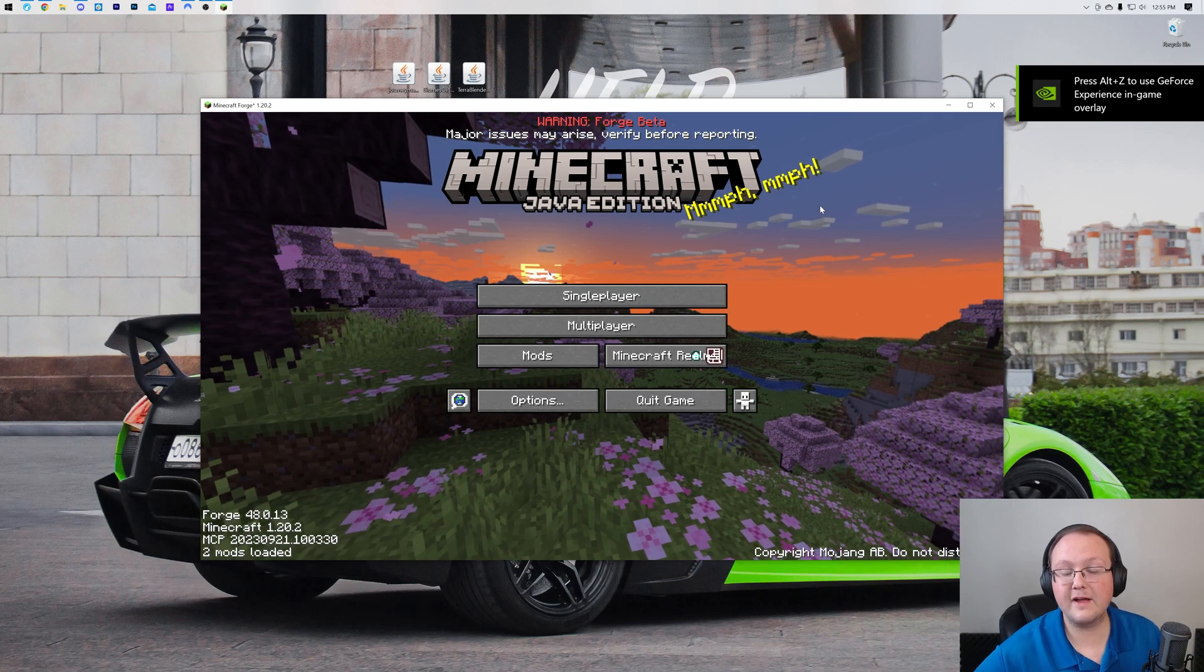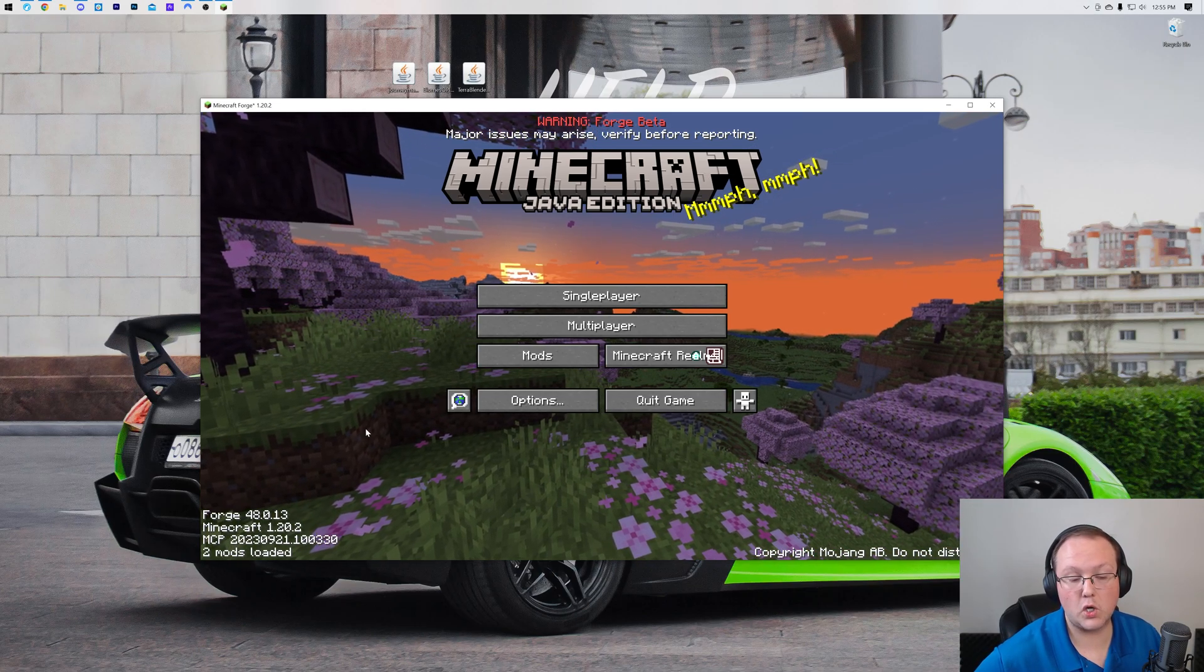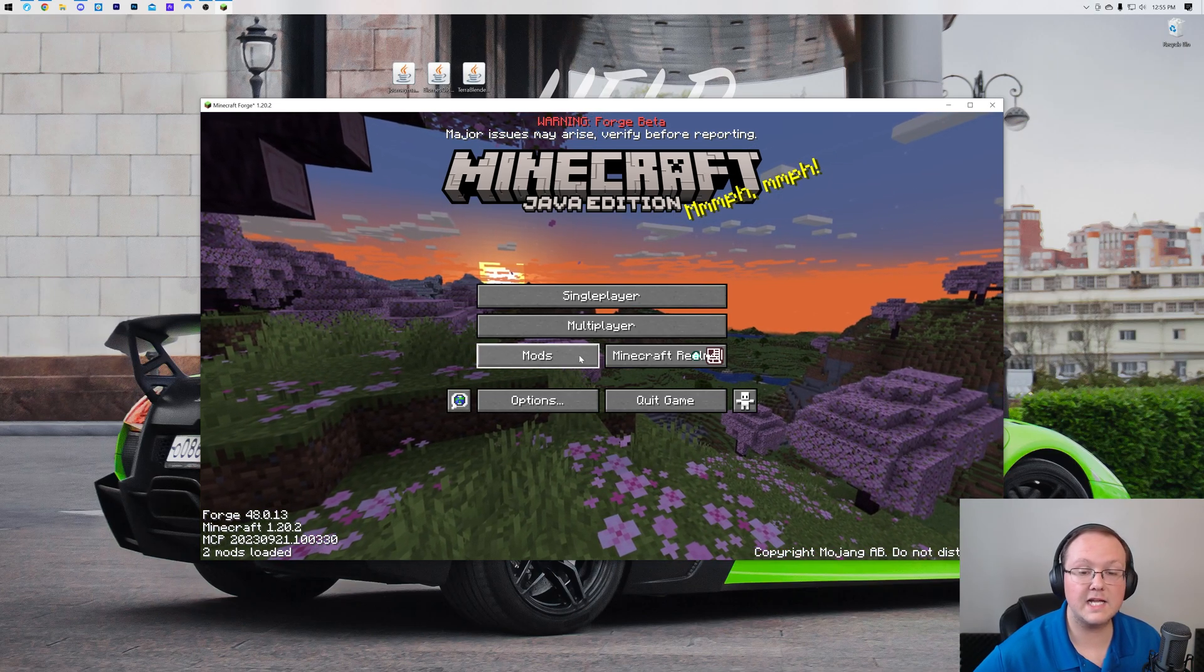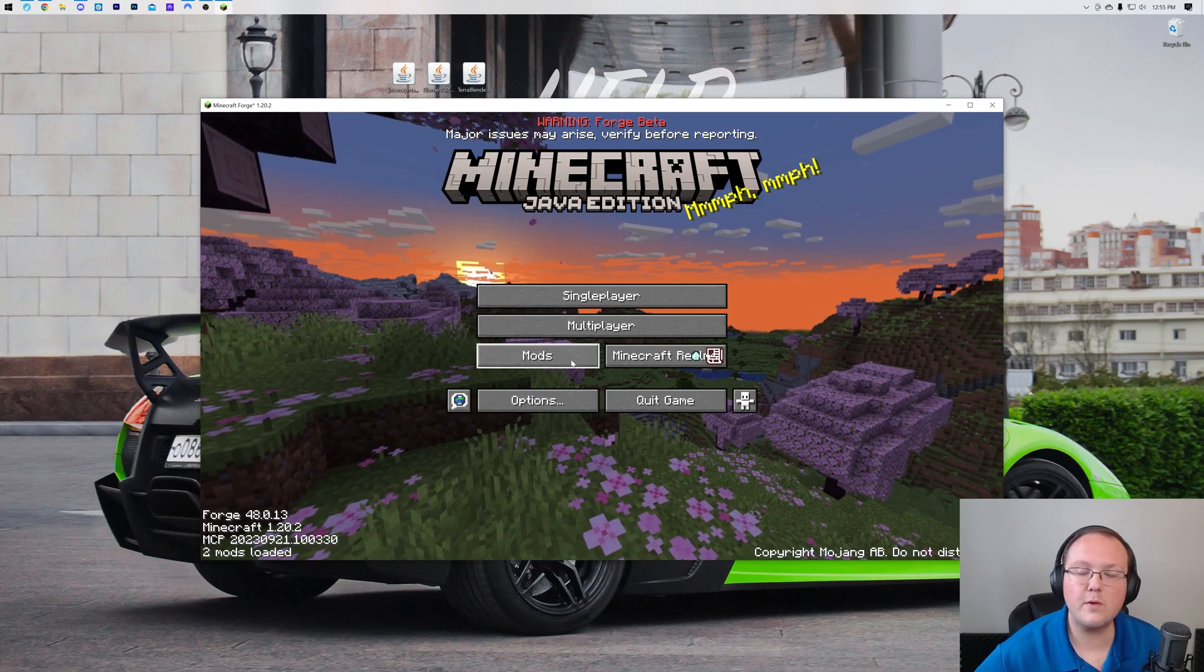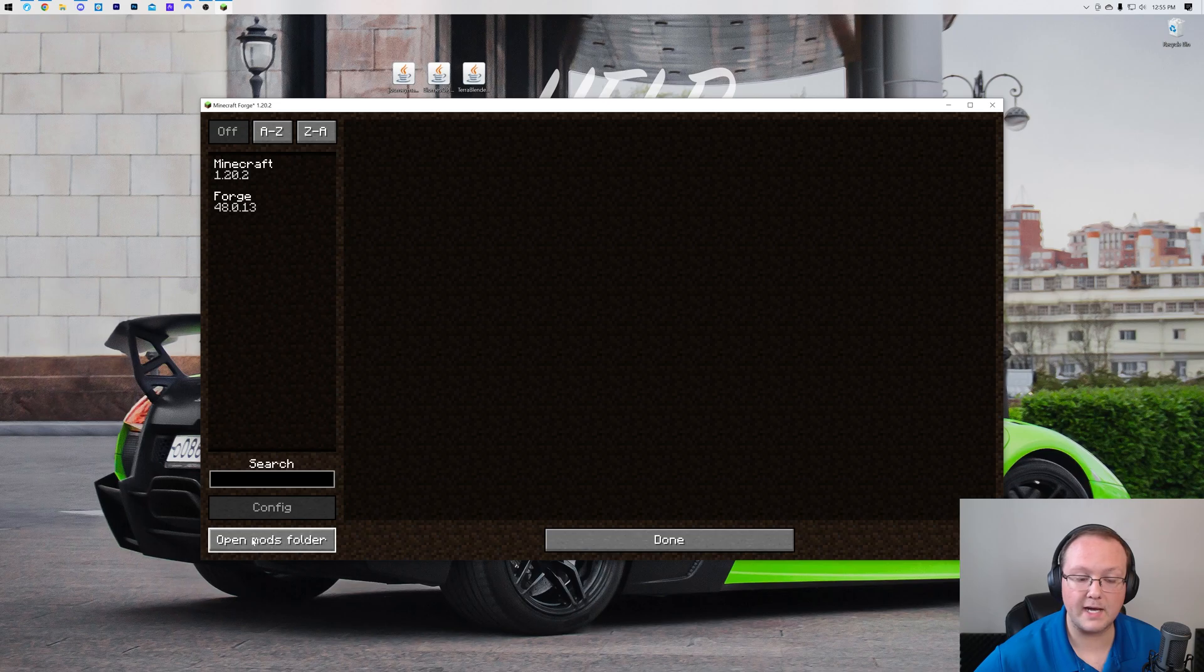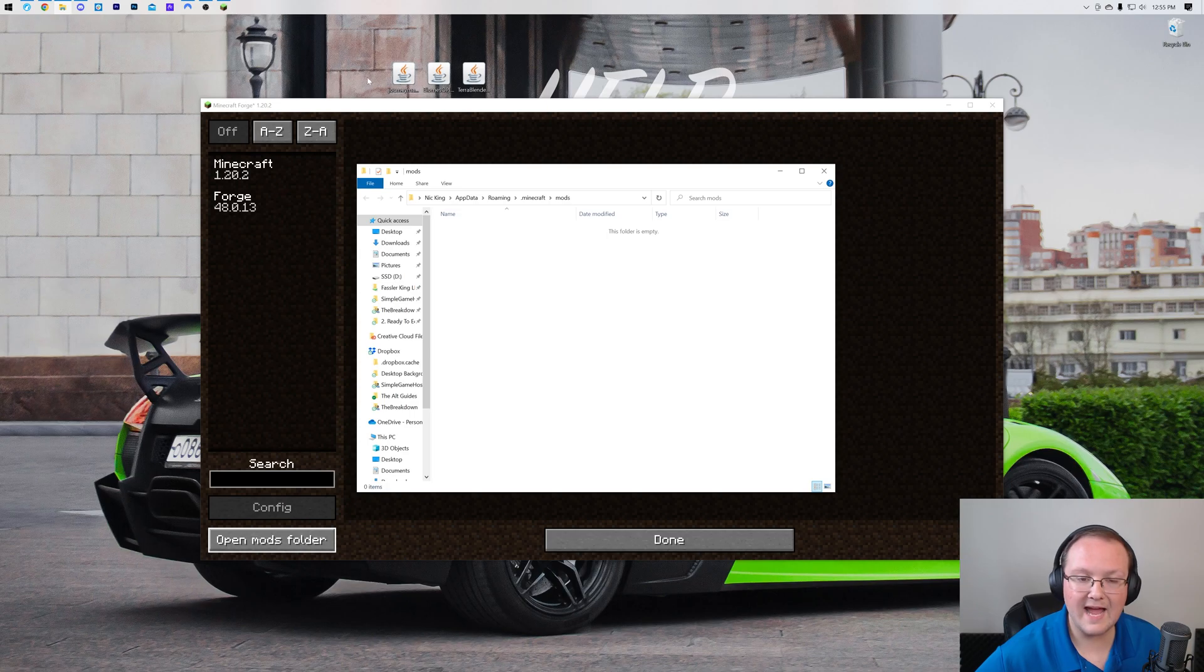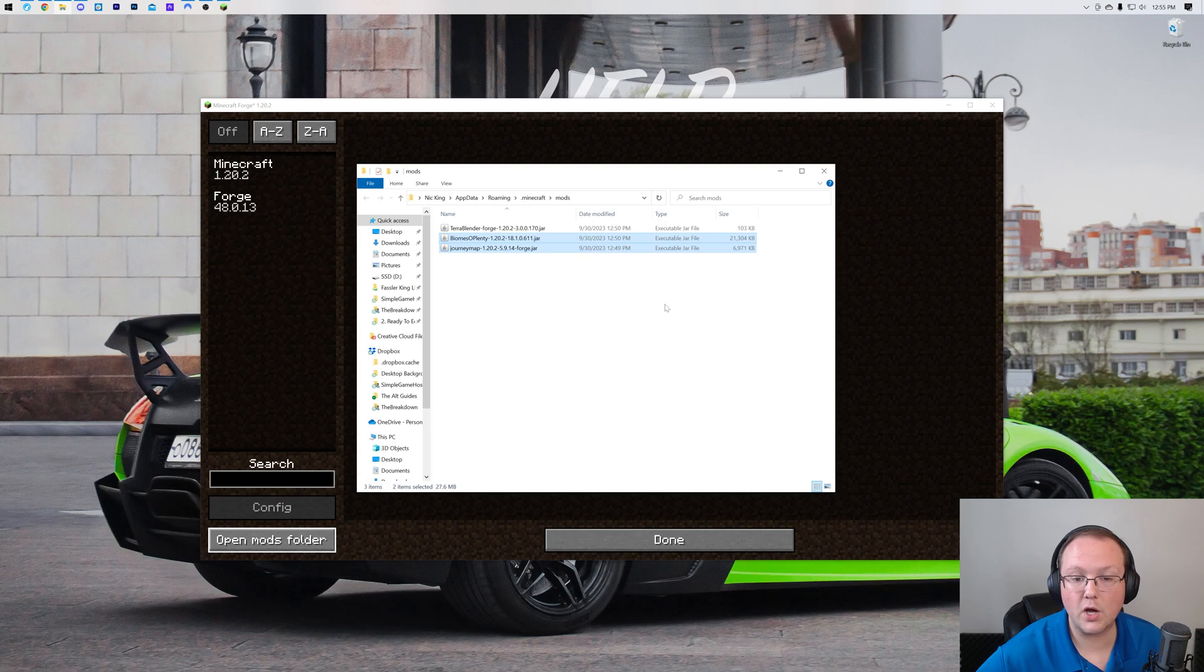So here we are on the Minecraft main menu. You can see Forge is installed in the bottom left. We've also got this mods button on our desktop. That's what we want to click. Go ahead and click on that mods button, and then in the bottom left you have an open mods folder button. Click that - it opens your mods folder right like so. Now drag and drop any Minecraft 1.20.2 Forge mods you want to install into this mods folder, right like so.